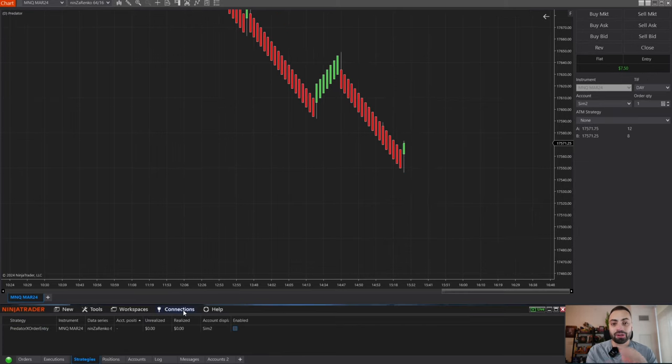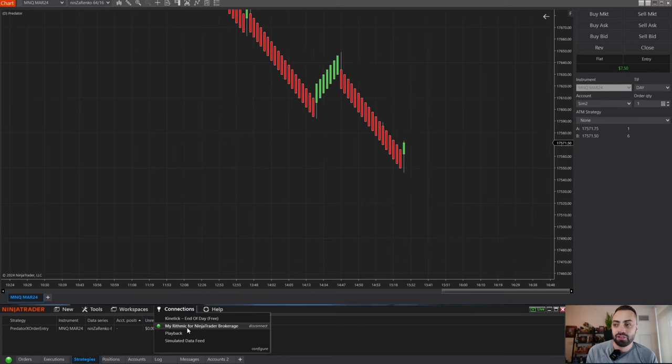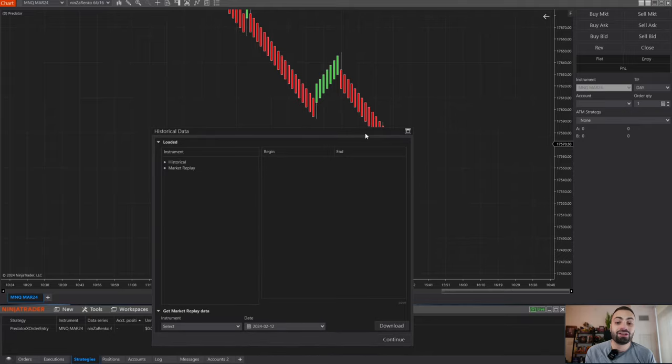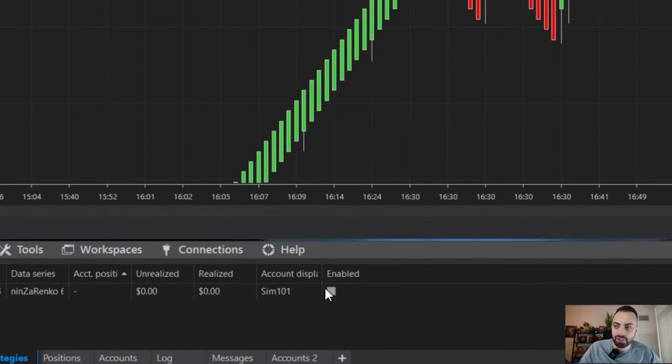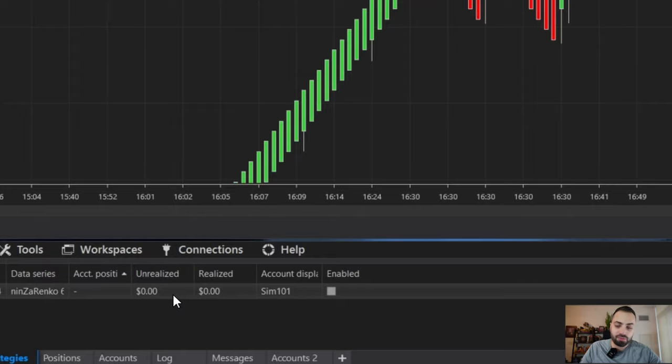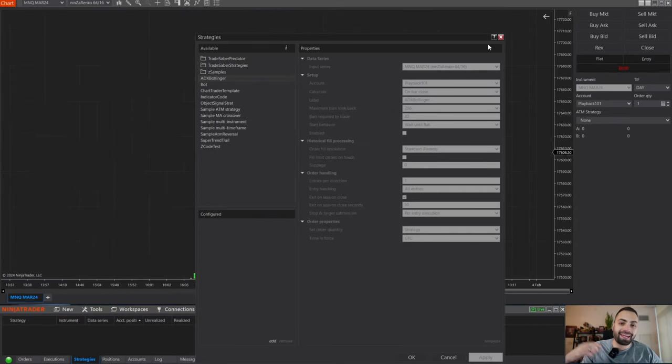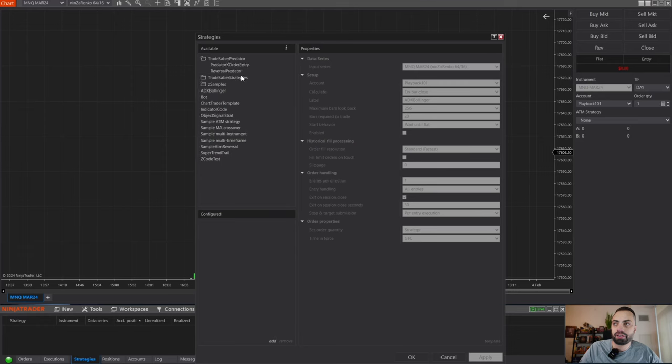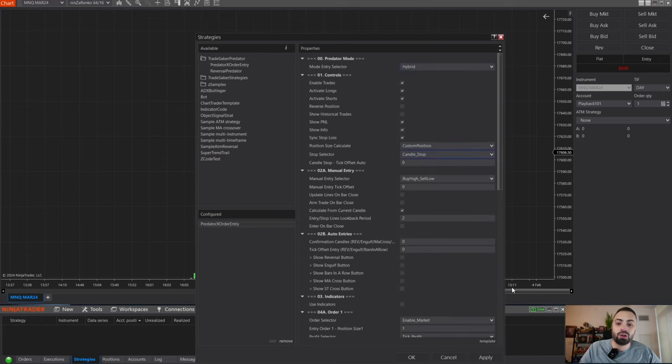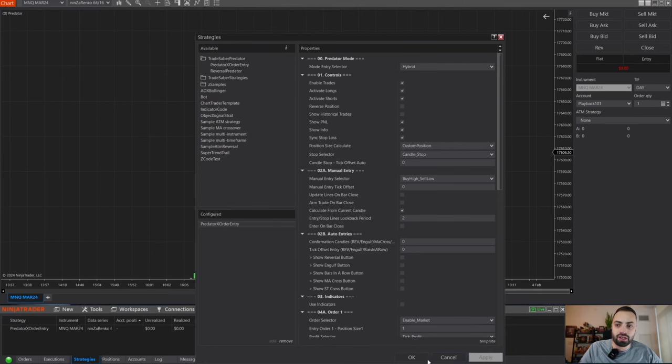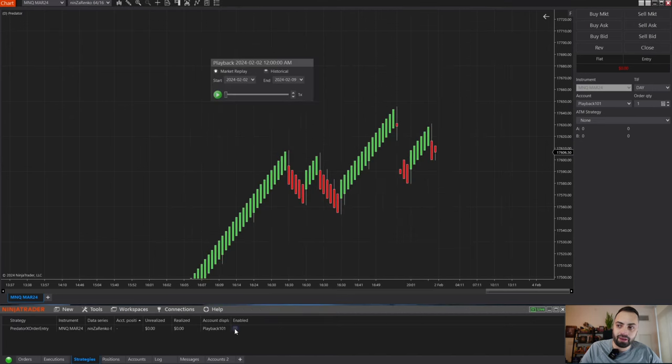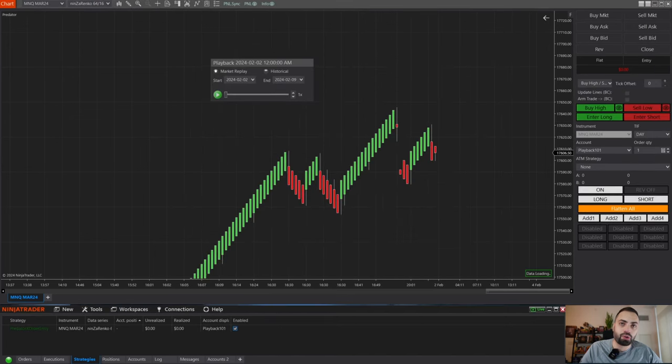For our last tip, when you're switching from a main account and you're switching to playback, you will notice your strategy is grayed out. This just means we have to clear it and load a new one with the correct account. Go back into the predator and load a new instance. And you can hit apply and it should work on your playback now.